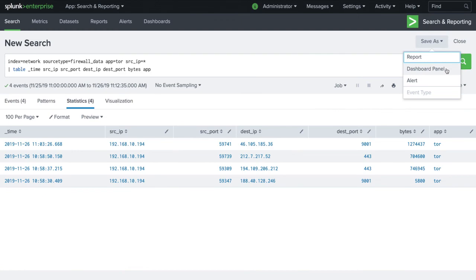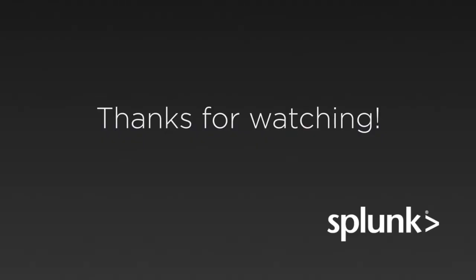Now you know how to use Splunk to search firewall data for TOR activity. Thanks for watching!